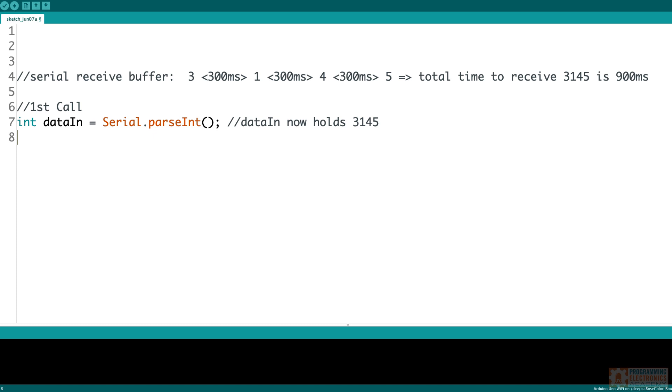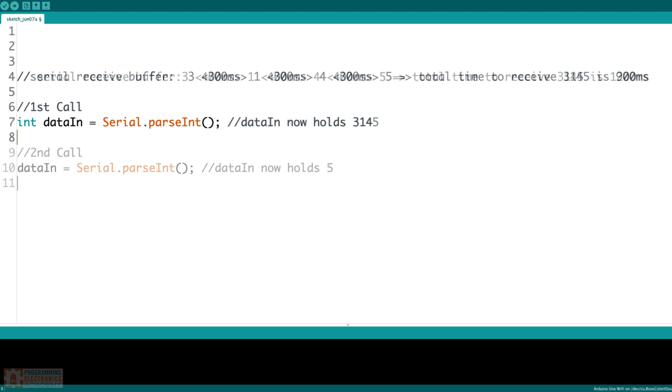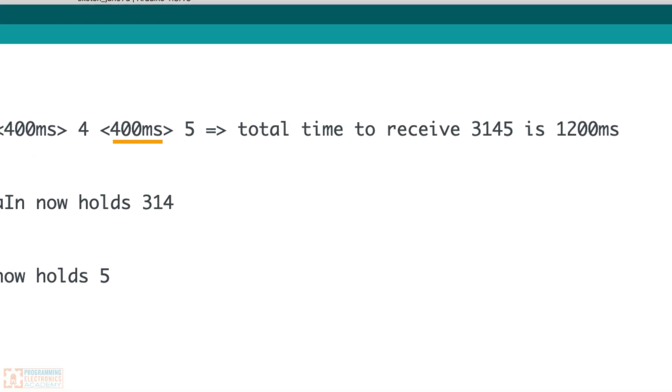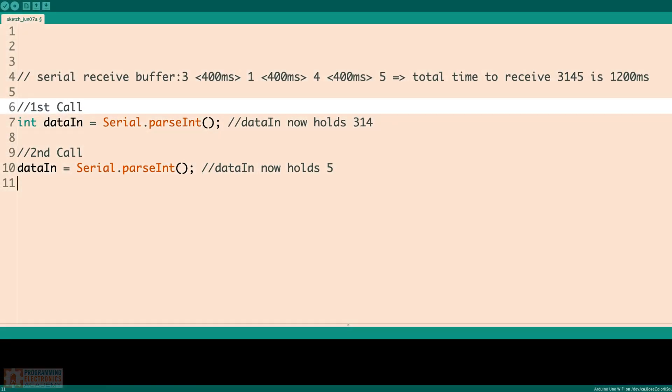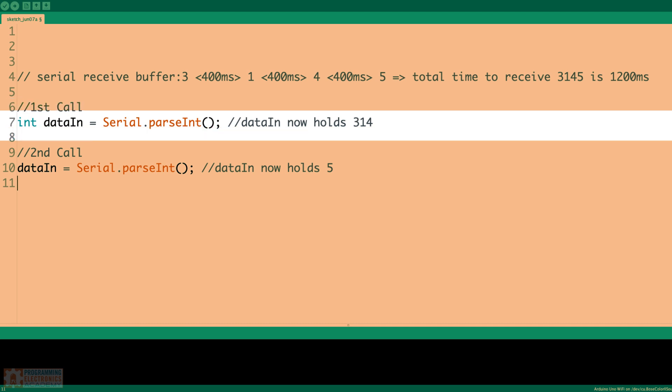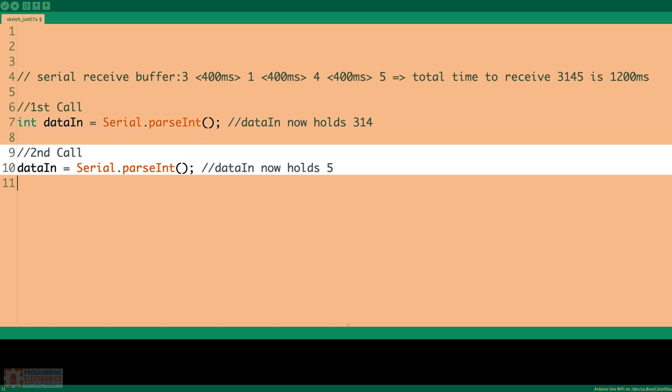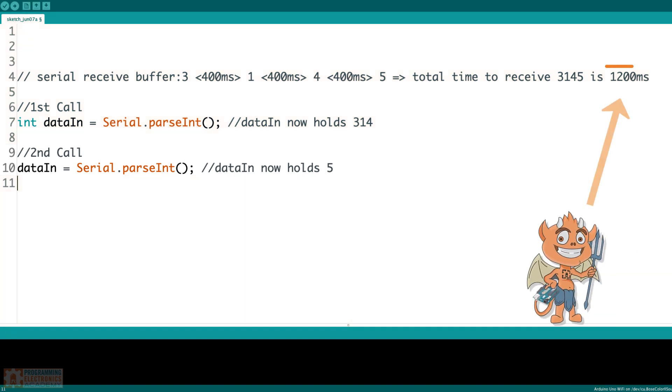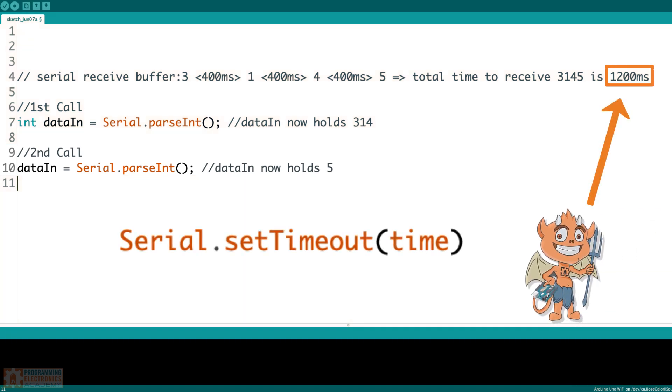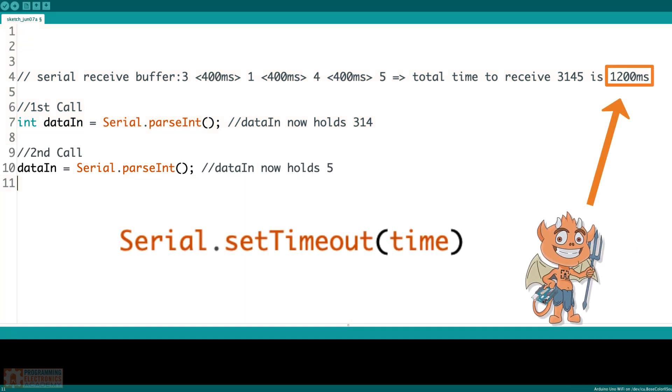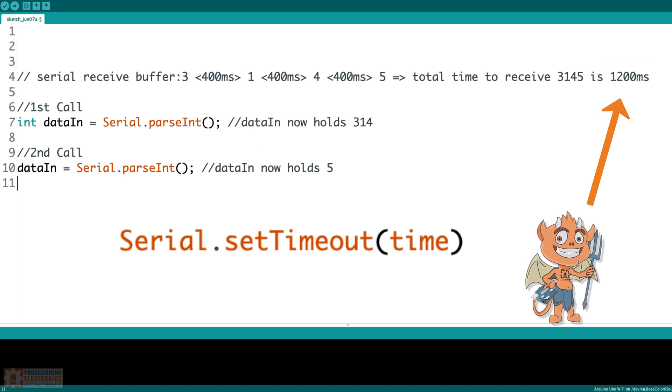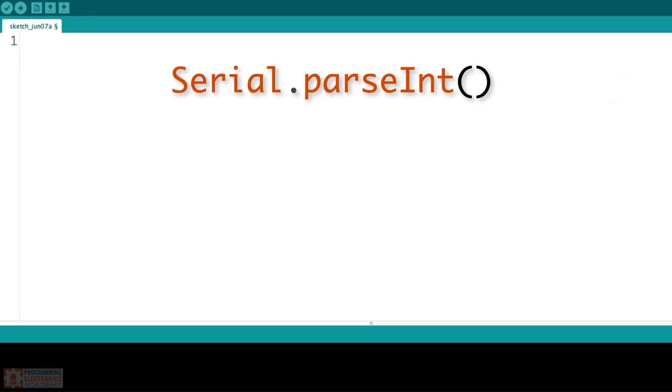But what if the delay was even longer for incoming characters, say 400 milliseconds? We'd be able to get the 314, but then that last digit 5 would still be sitting in the serial receive buffer because it didn't make it in time. So the first time parseInt's called, we get 314. The next time we call parseInt, we get the 5. Again, the devil's in the details. This setTimeout function is something you'll definitely want to explore.